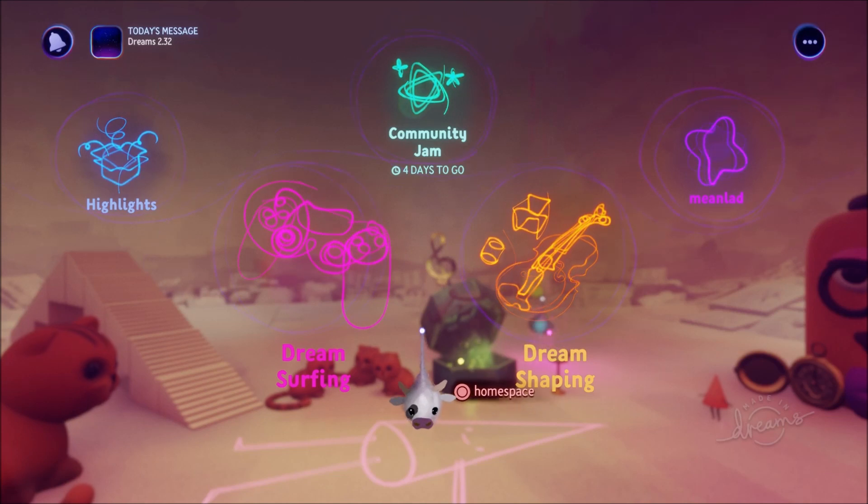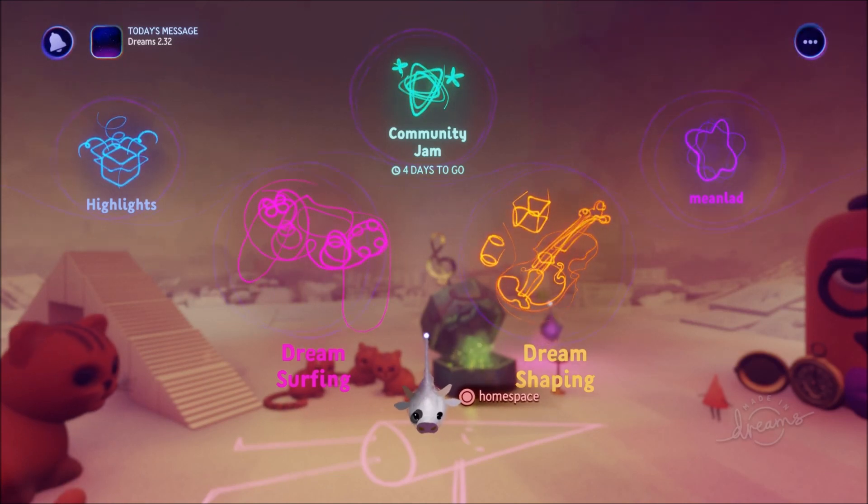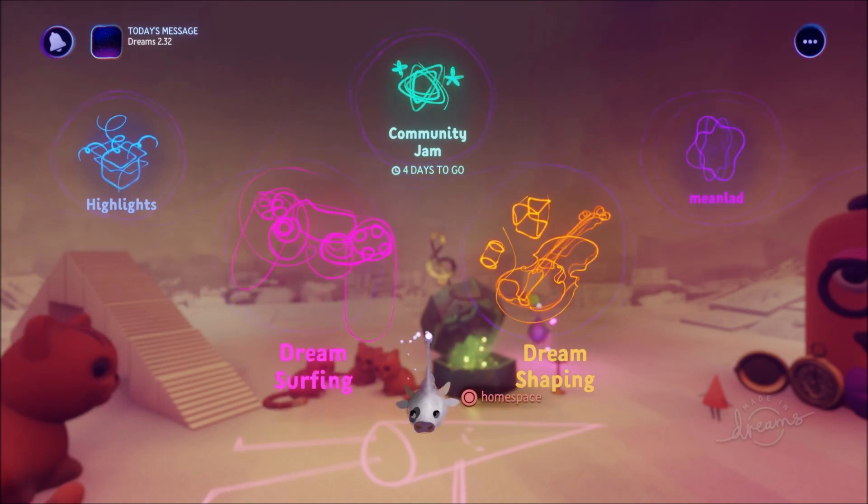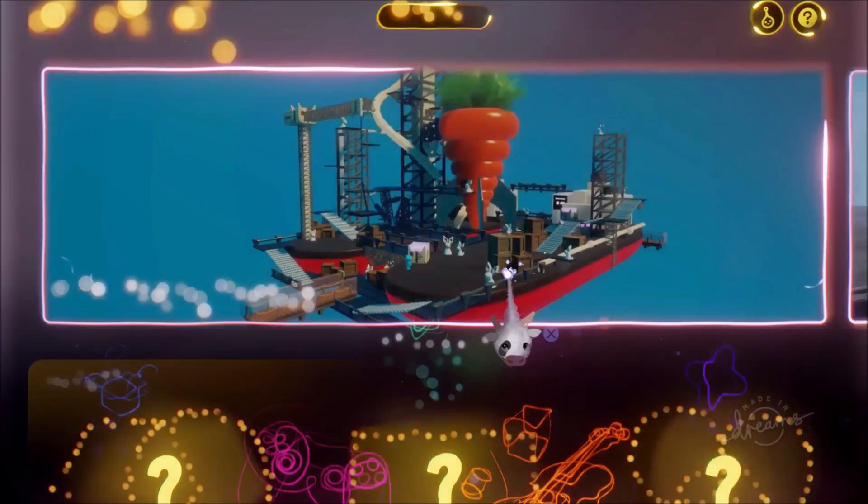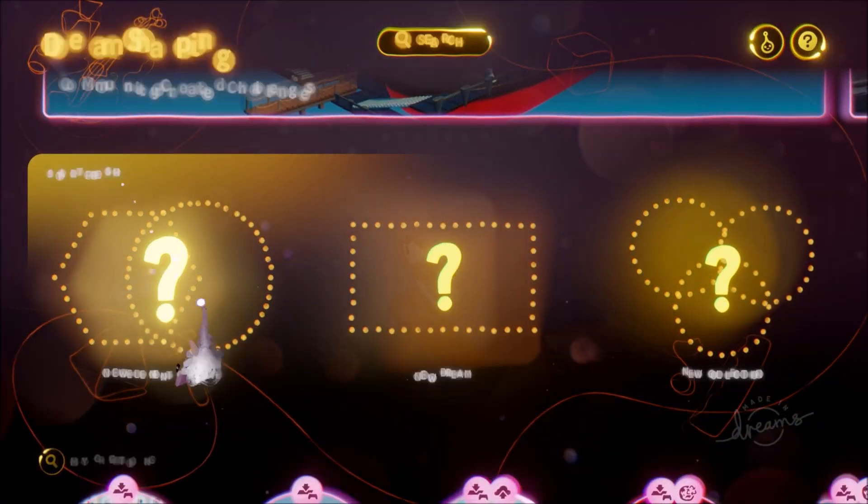Greetings friends and welcome to Dreams Update version 2.32. There are a bunch of new features and I just want to get stuck right in, so let's go over to dream shaping.